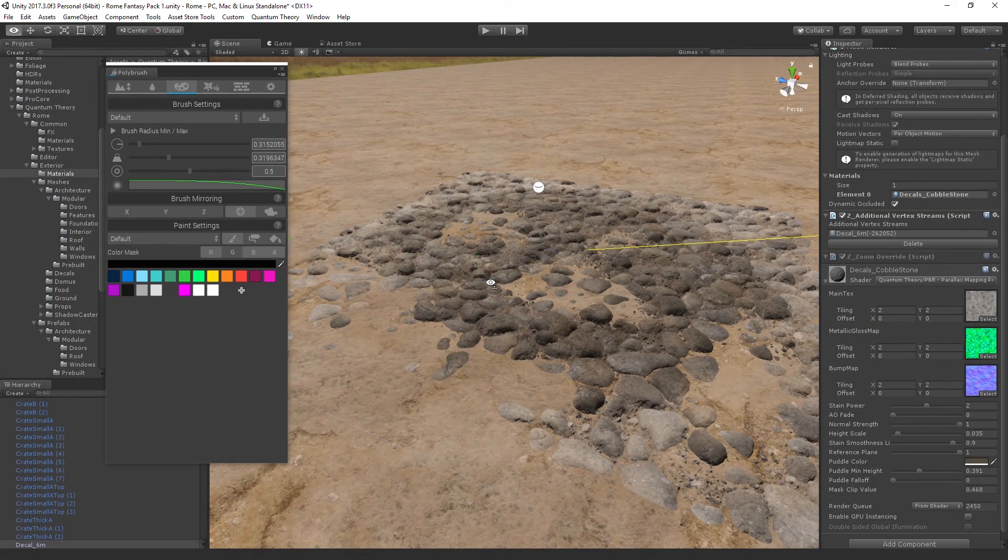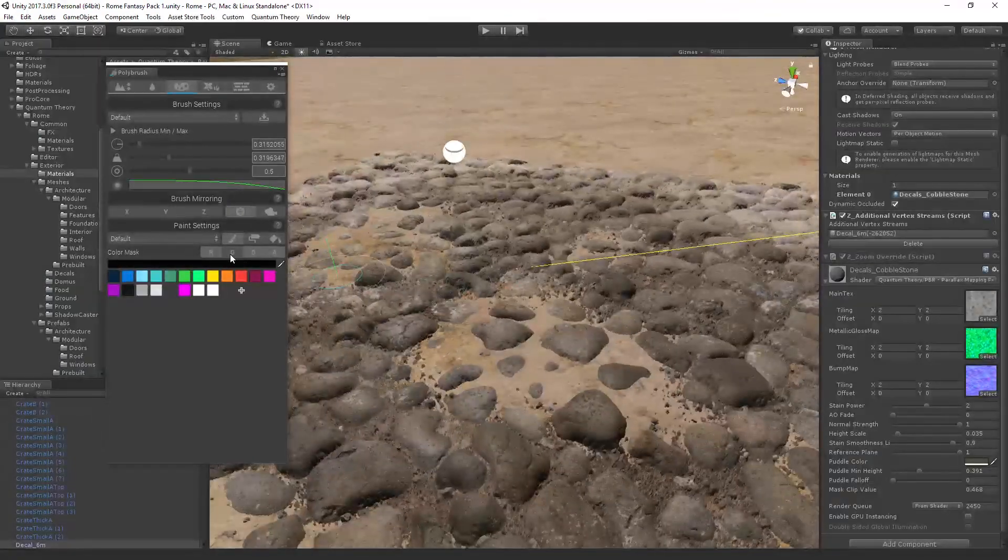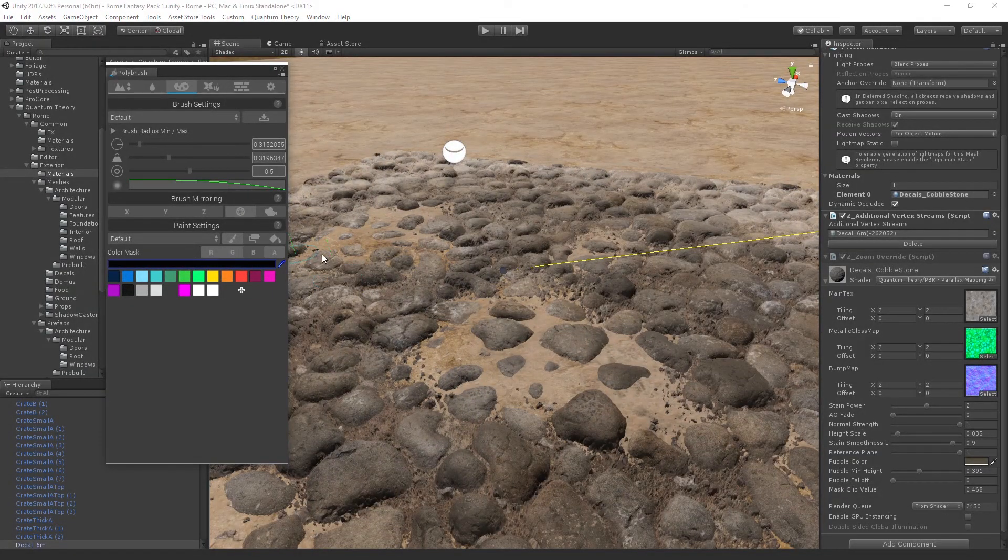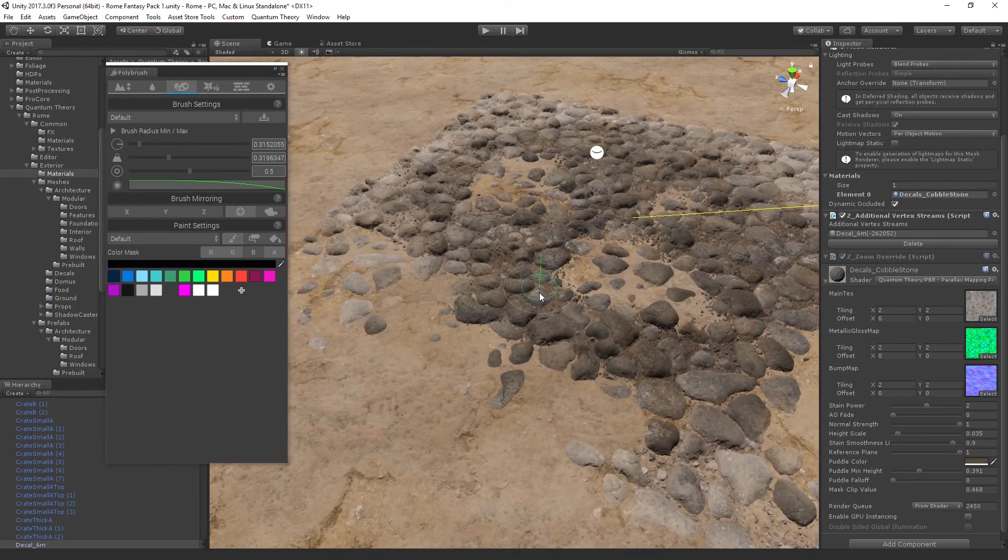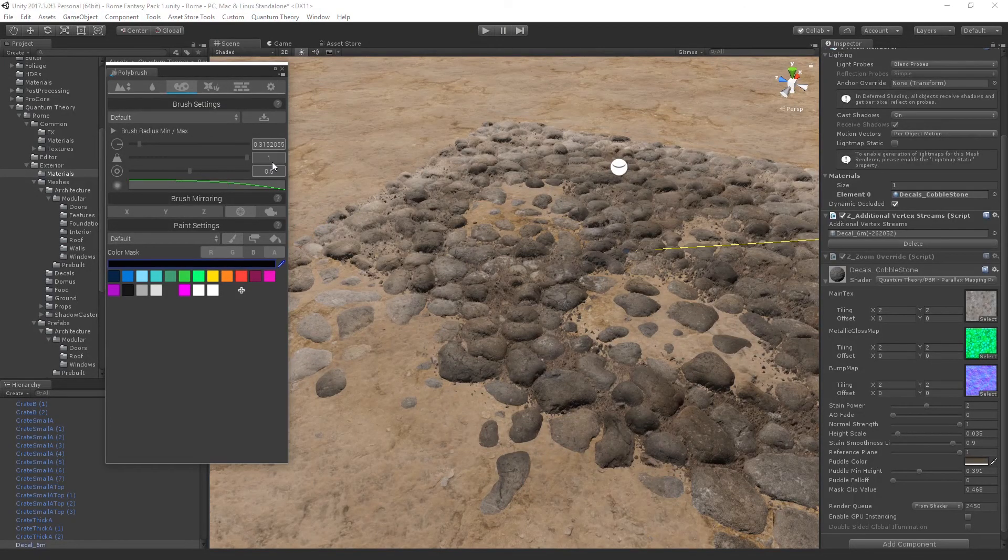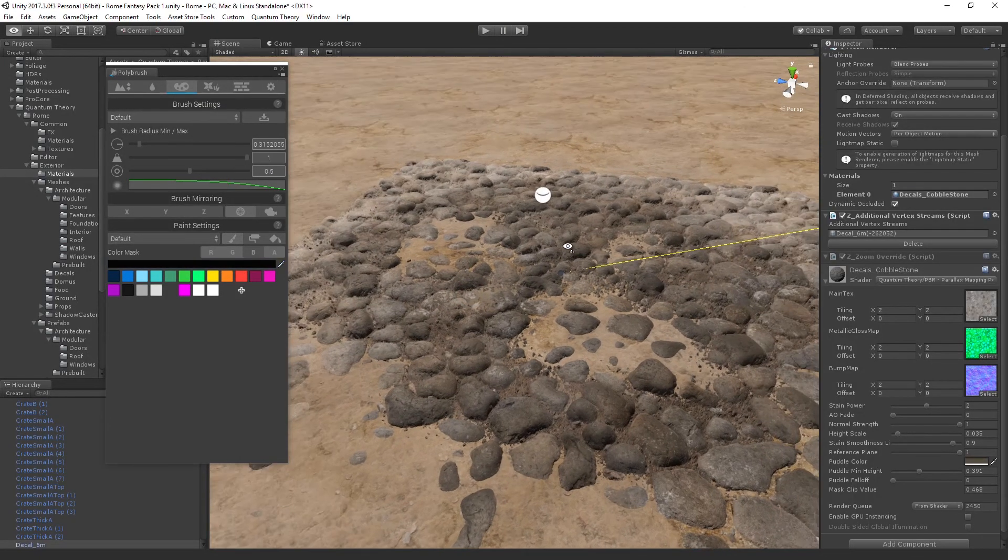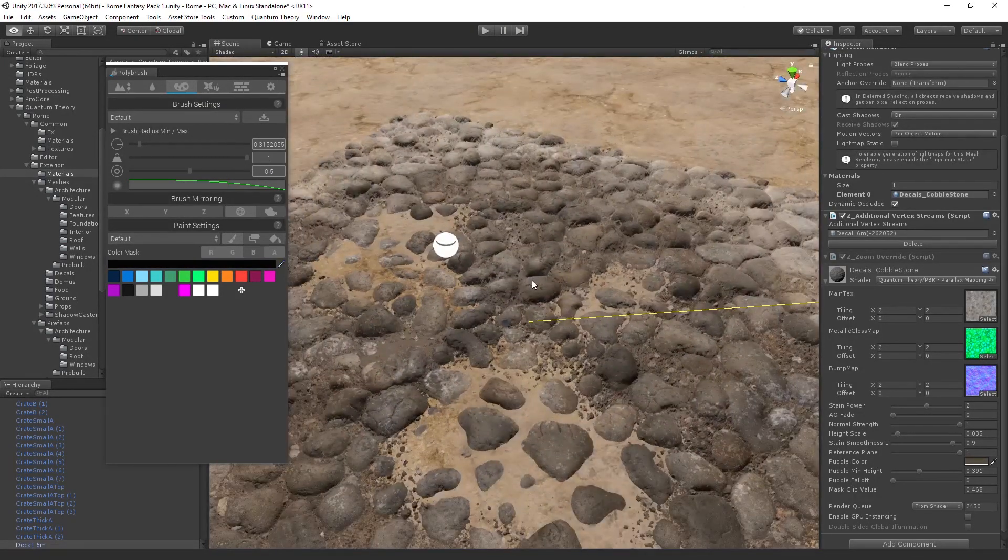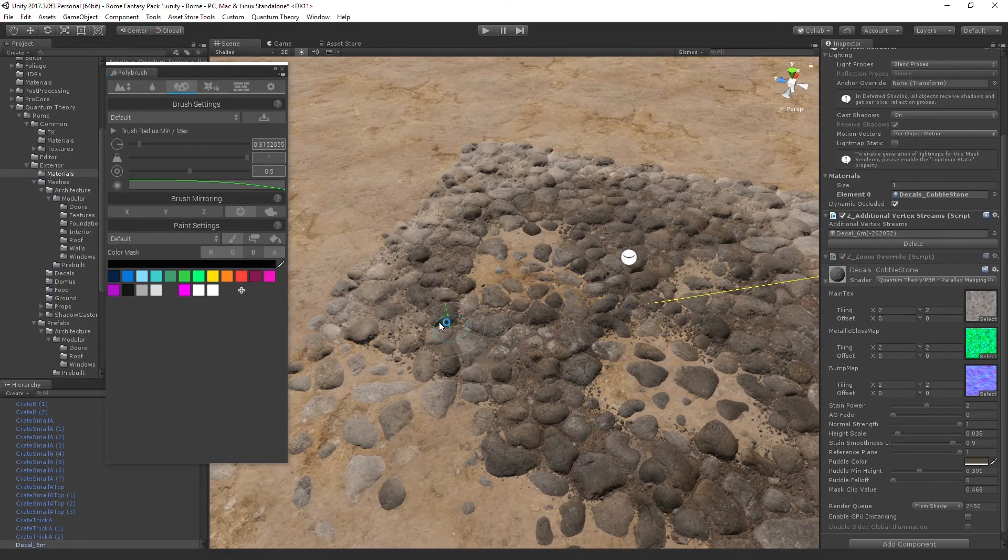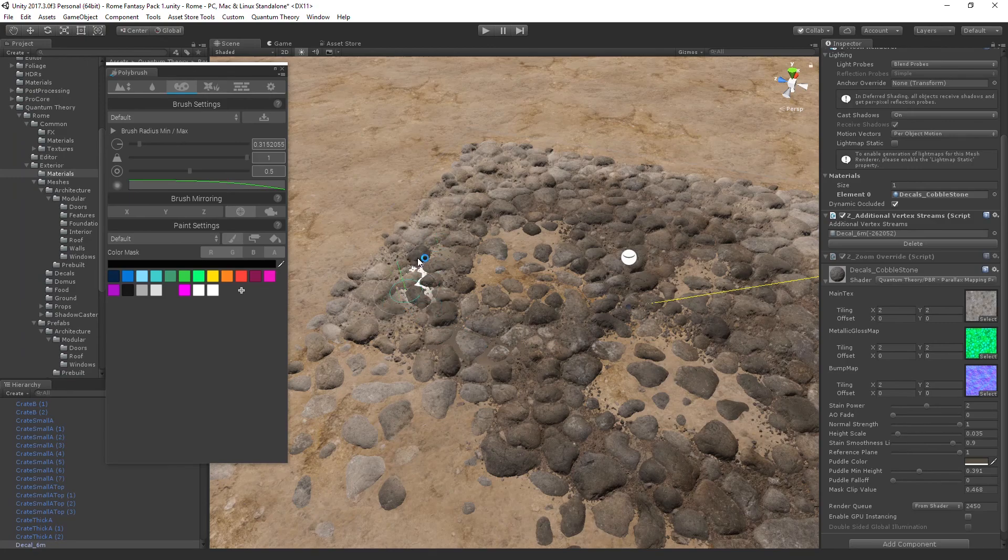Also, if you switch to the blue color mask, and I'm going to turn this strength way back up, you can actually paint puddles. If we paint wherever it's opaque, wherever there are stones, the puddle will paint in between the stones themselves.